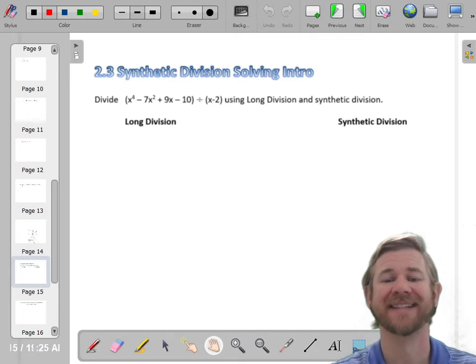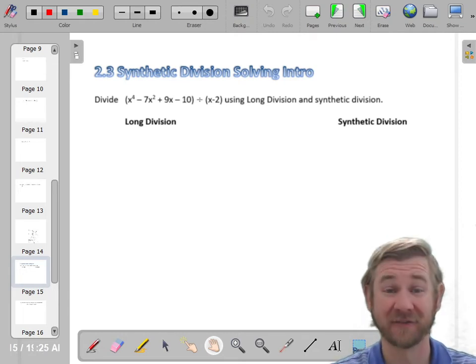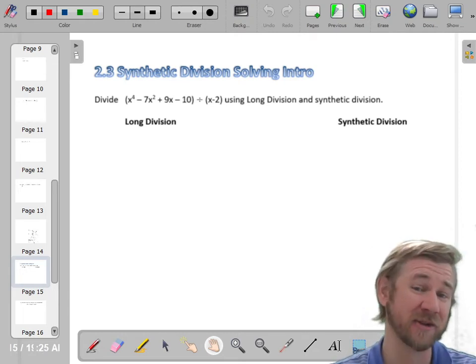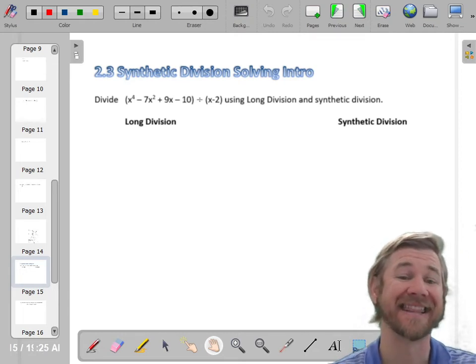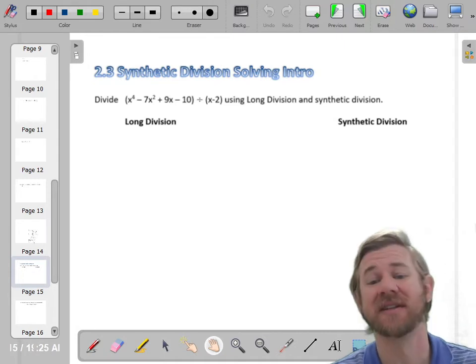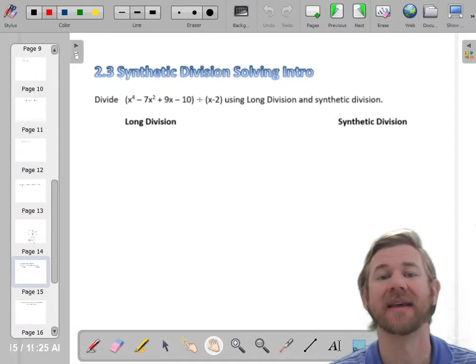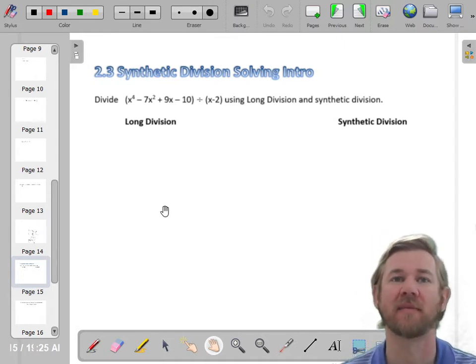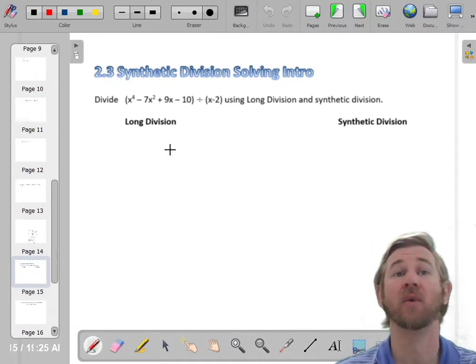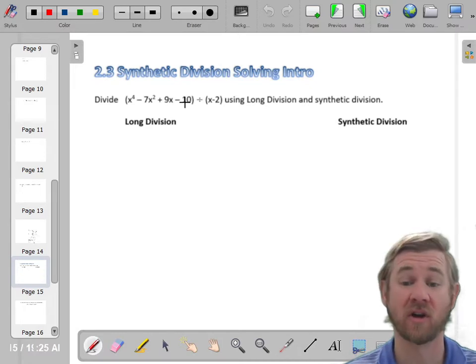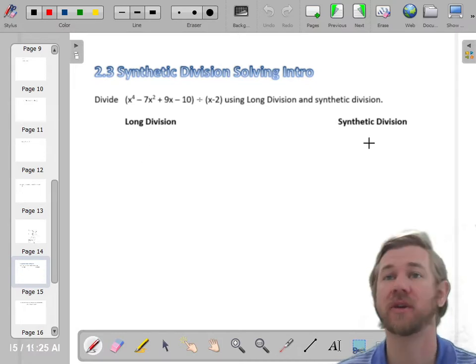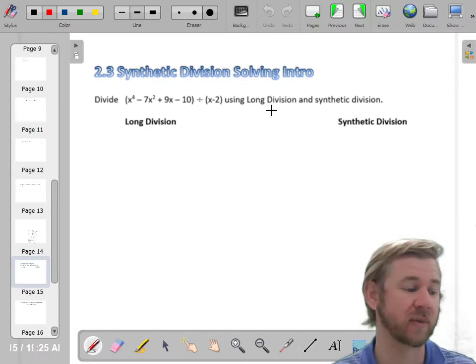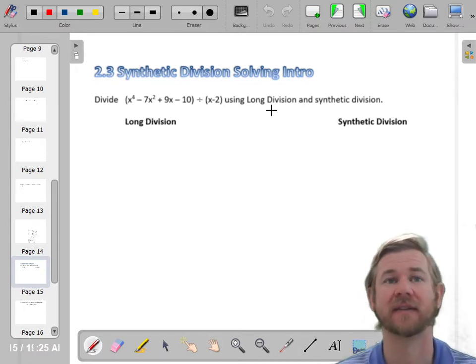Hello ladies and gentlemen. We just did some long division, and now we're going to do some synthetic division, which is a much quicker way to do some of these problems. We'll do it the long way first and then I'll show you this other trick we can use for synthetic division.